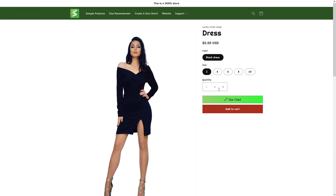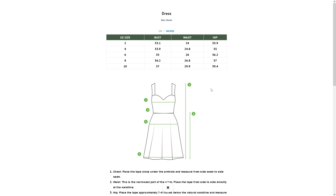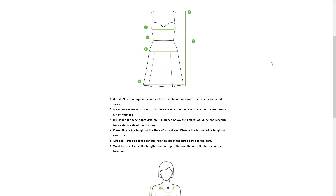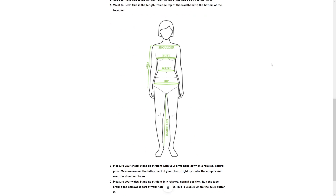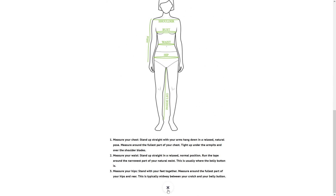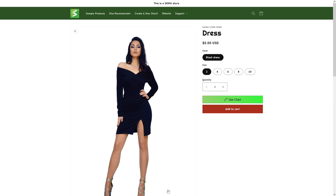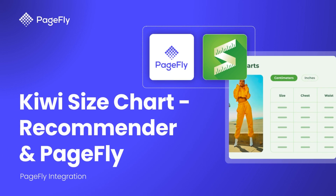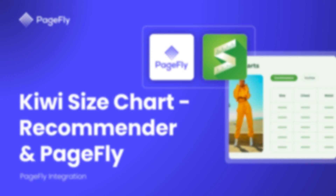You're selling clothing, shoes, or accessories, so providing clear sizing information is crucial for boosting customer confidence and reducing returns. Today, I will guide you how to effortlessly integrate a Kiwi size chart into your PageFly pages.